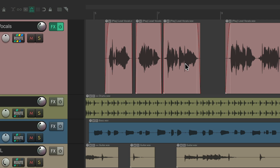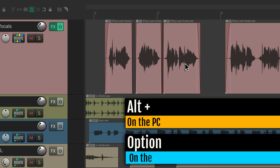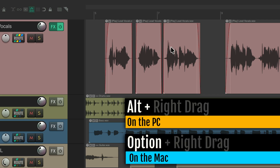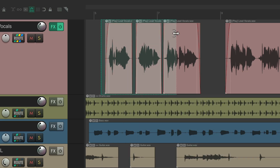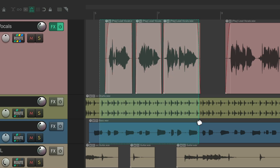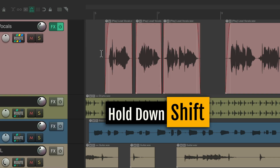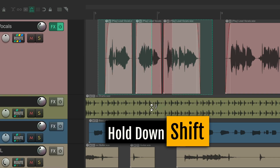To trigger Razor Editing, hold the modifier Alt on PC or Option on Mac, and right drag anywhere in the timeline. That creates a Razor Edit just within one track, or across multiple tracks. You can also add the Shift key to create multiple Razor Edits.